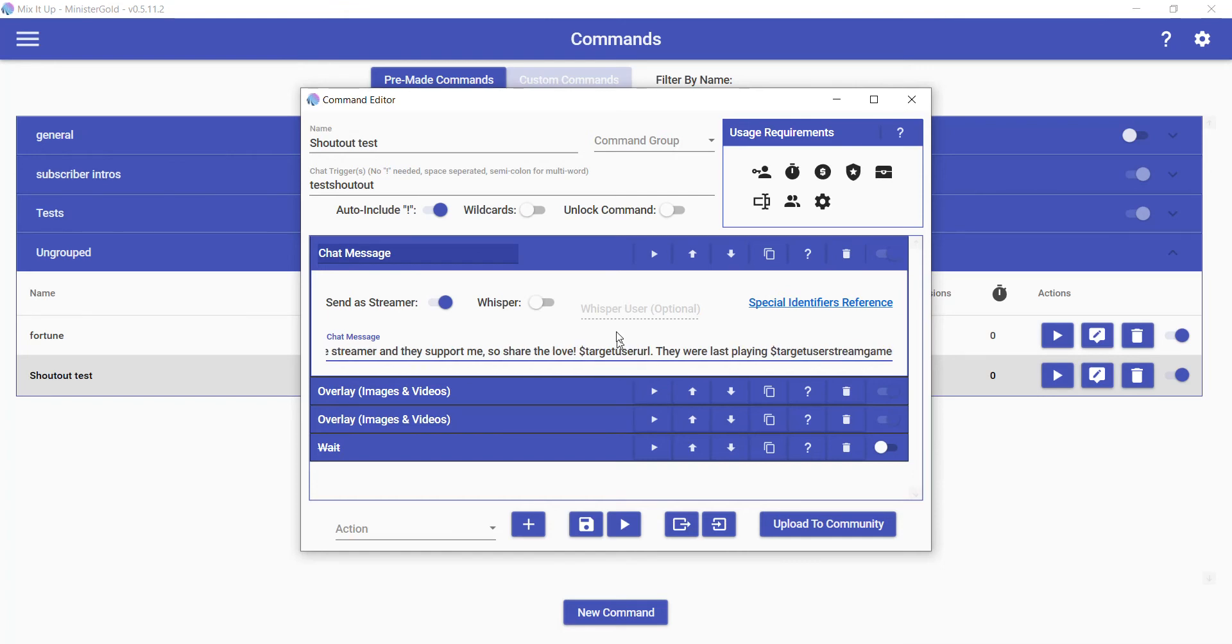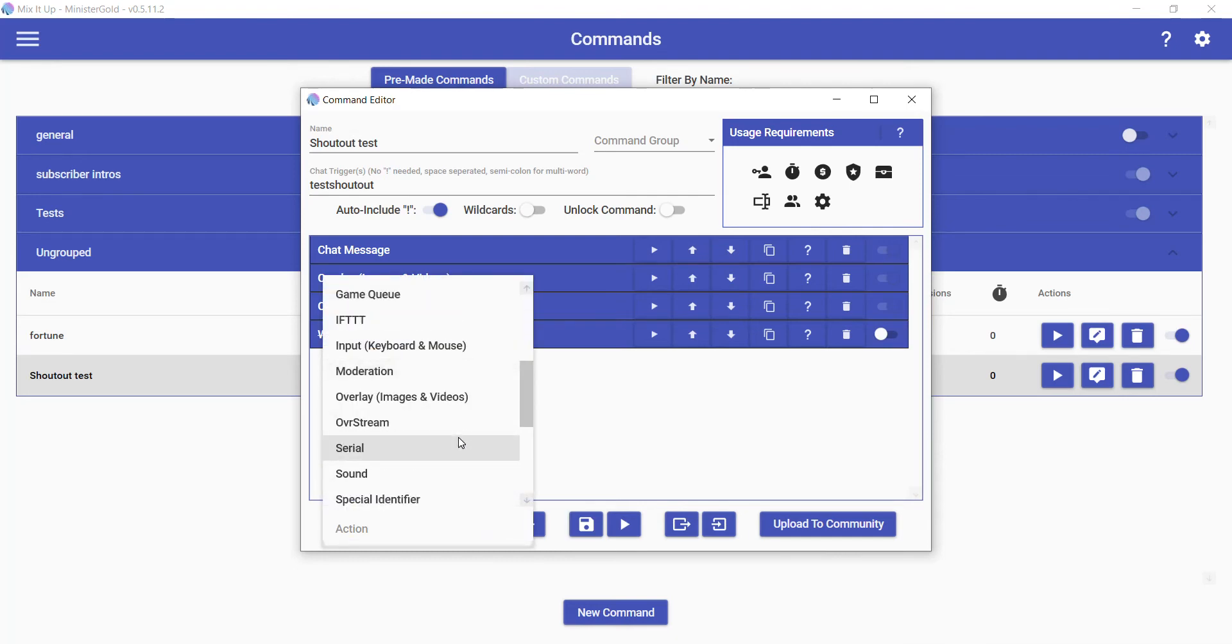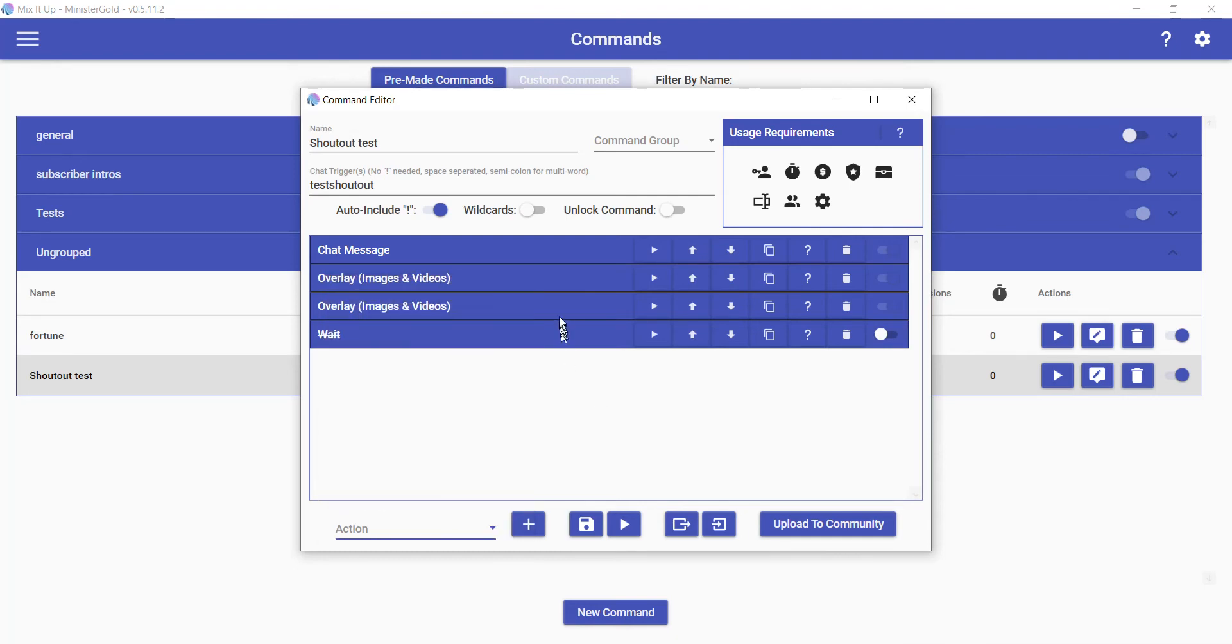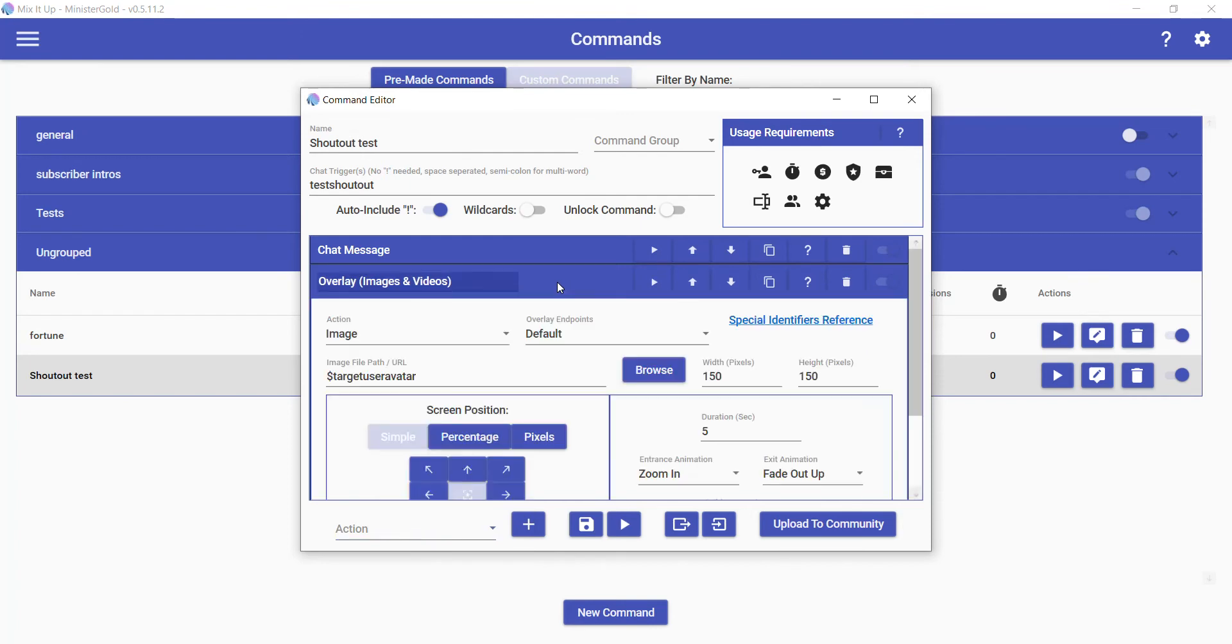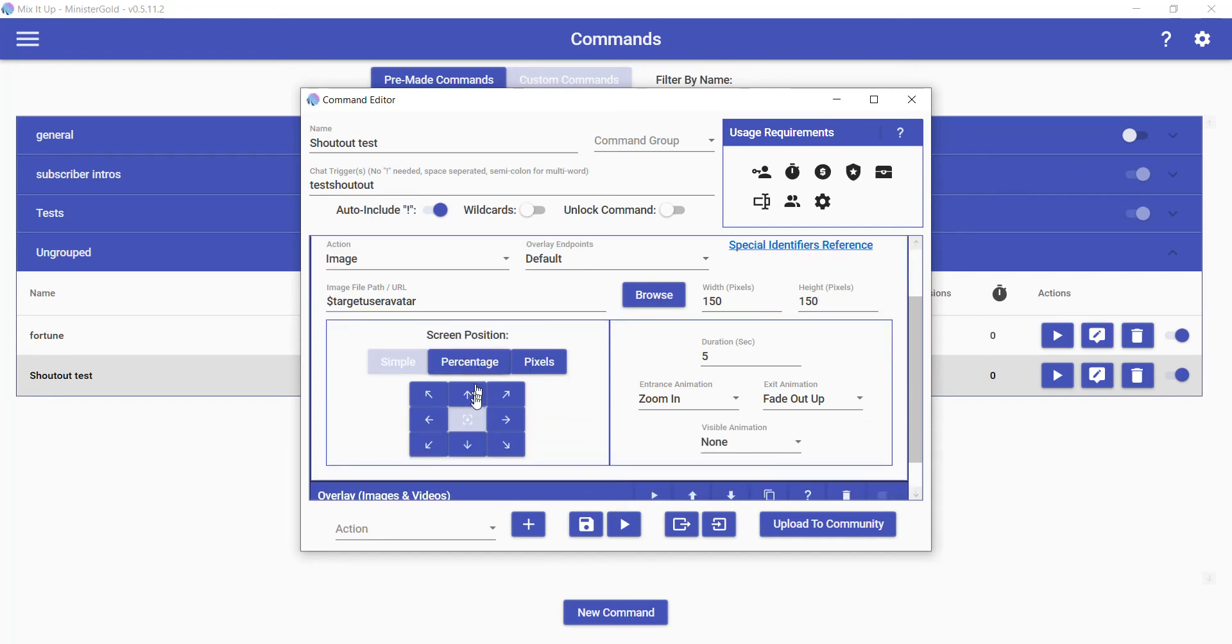Next we will add an overlay. It's over here—overlay an image. File path will add Target User Avatar. That'll provide the profile picture of the user and display that on screen. For me, I set the width and height to be 150 by 150, so it's just like a square. For screen position, I chose one of the predefined positions, like in the center of the screen.